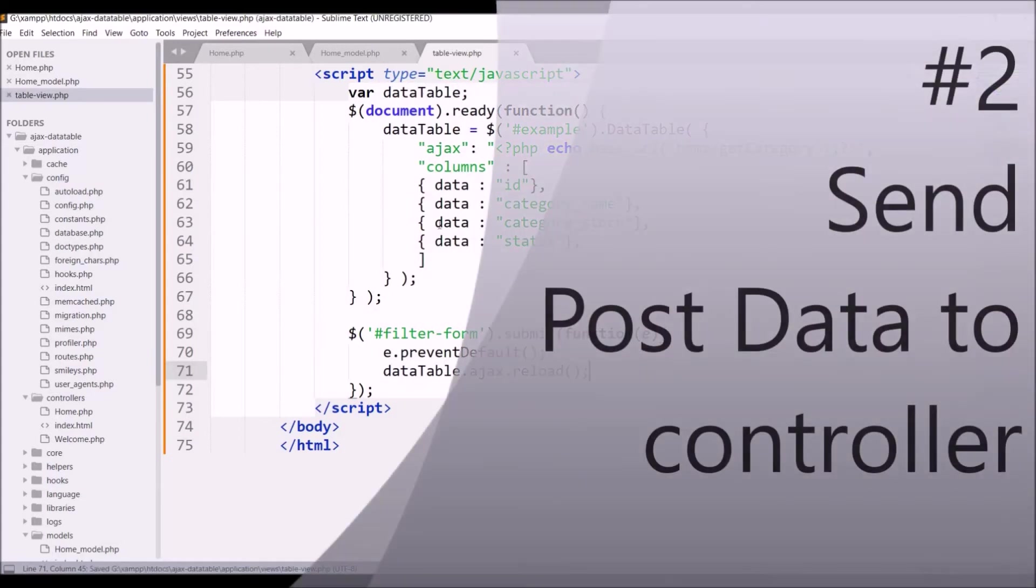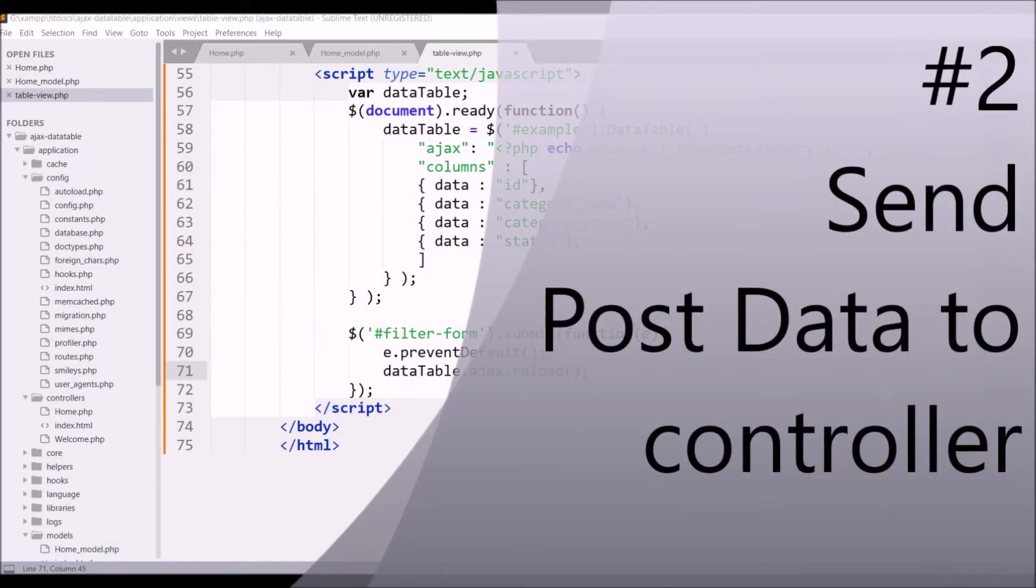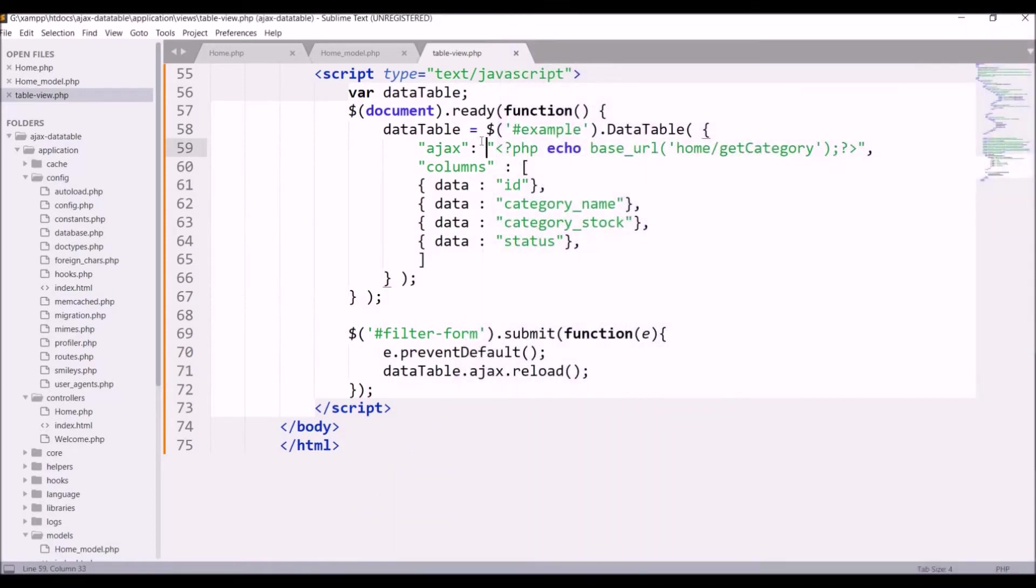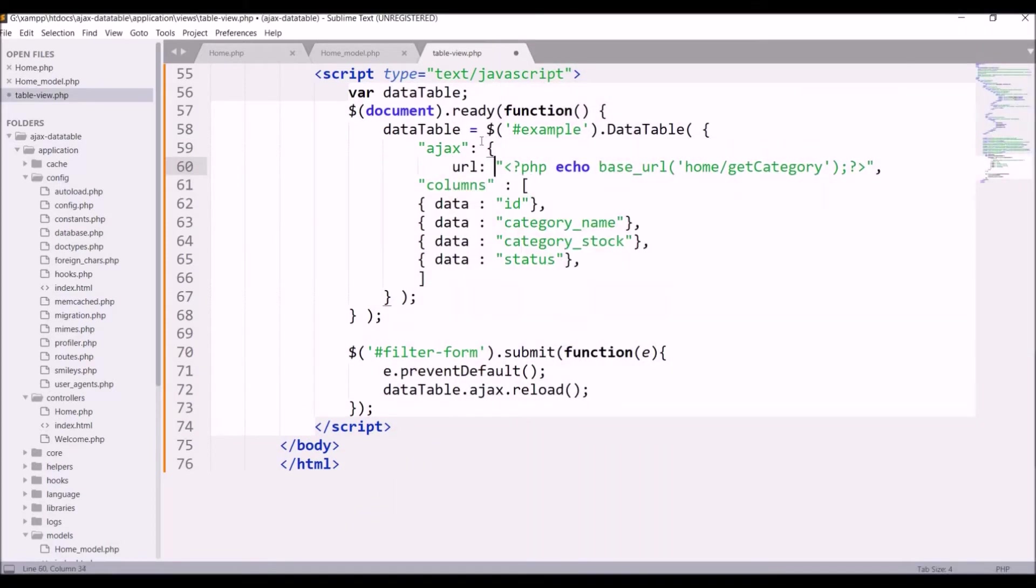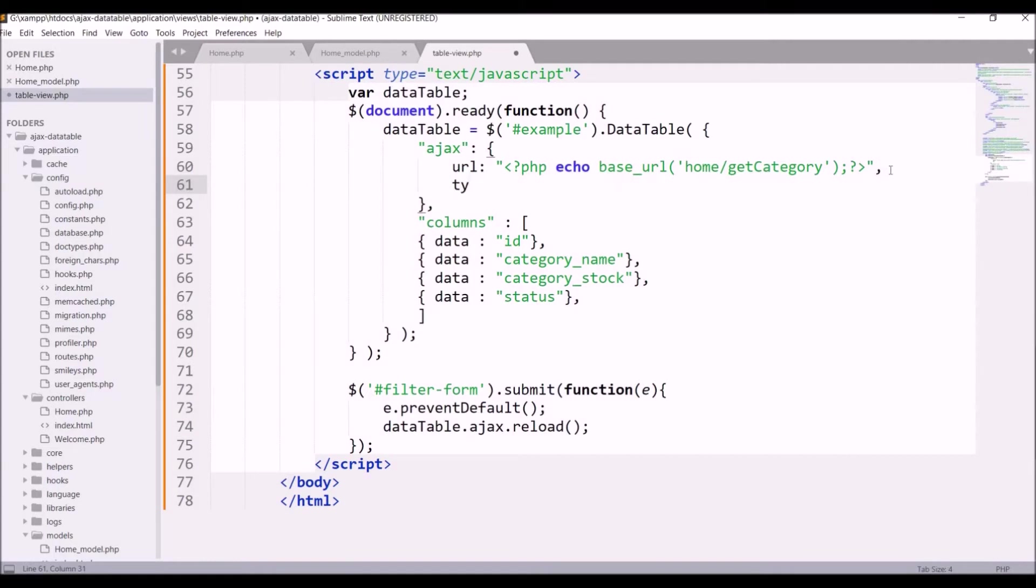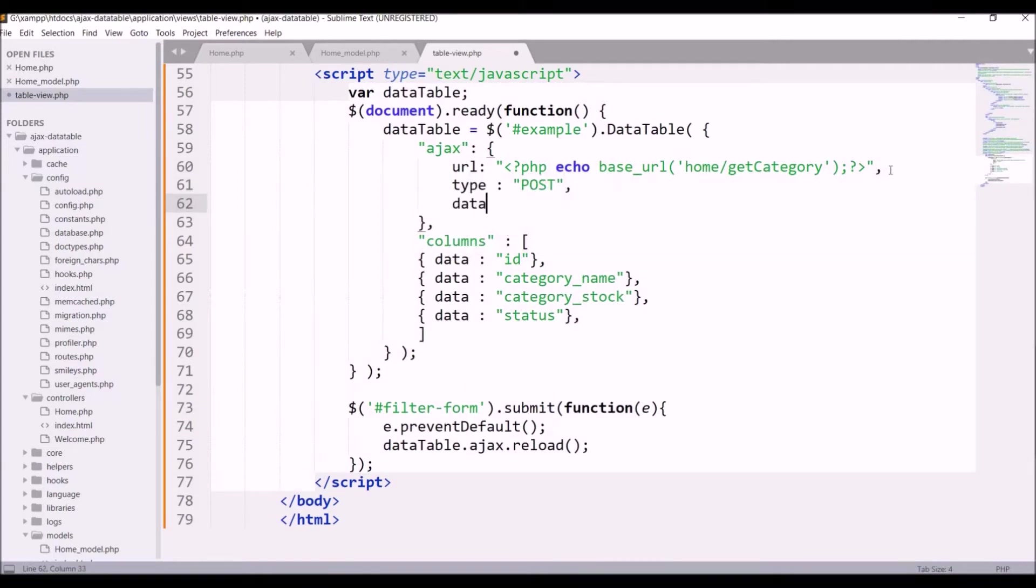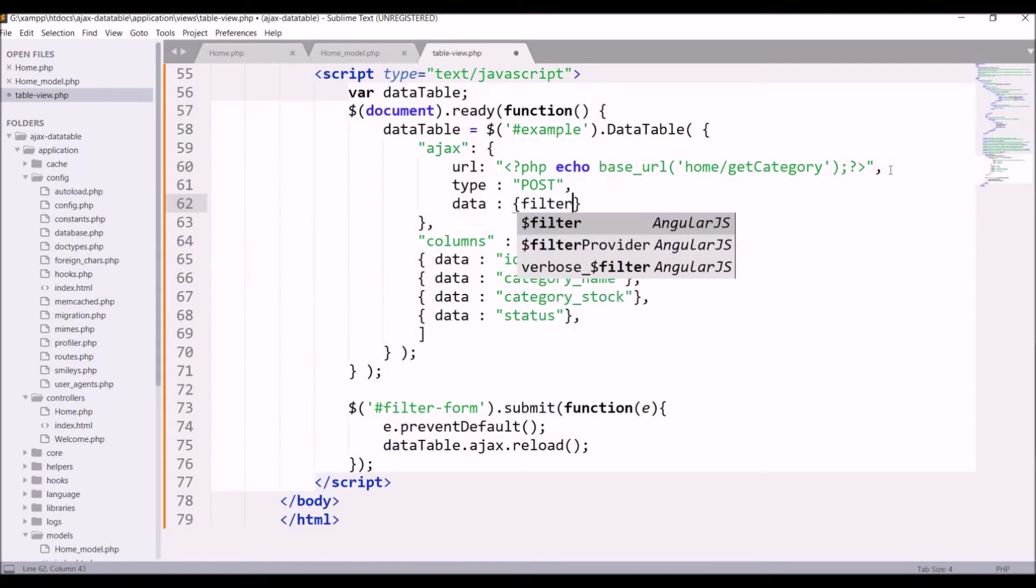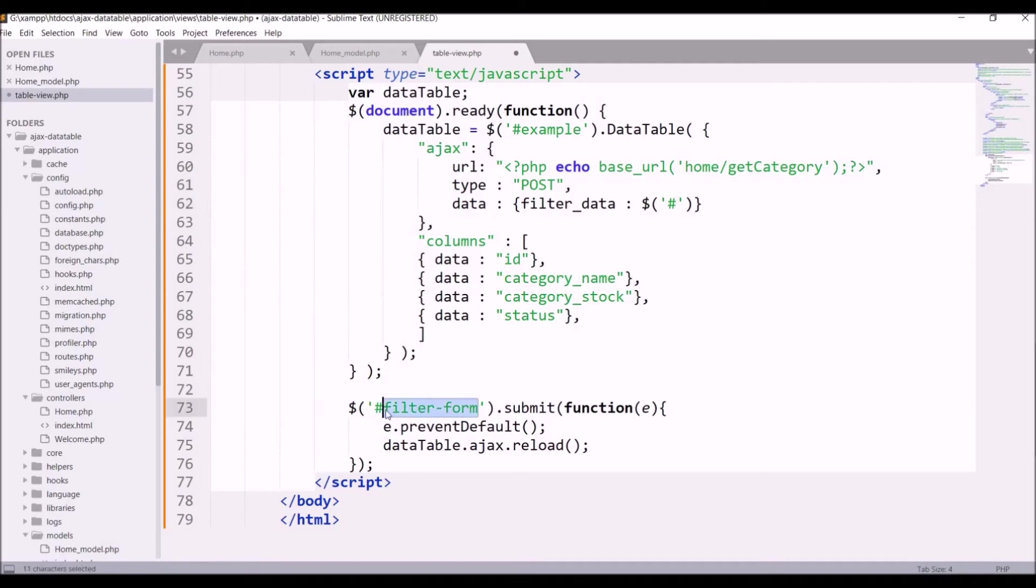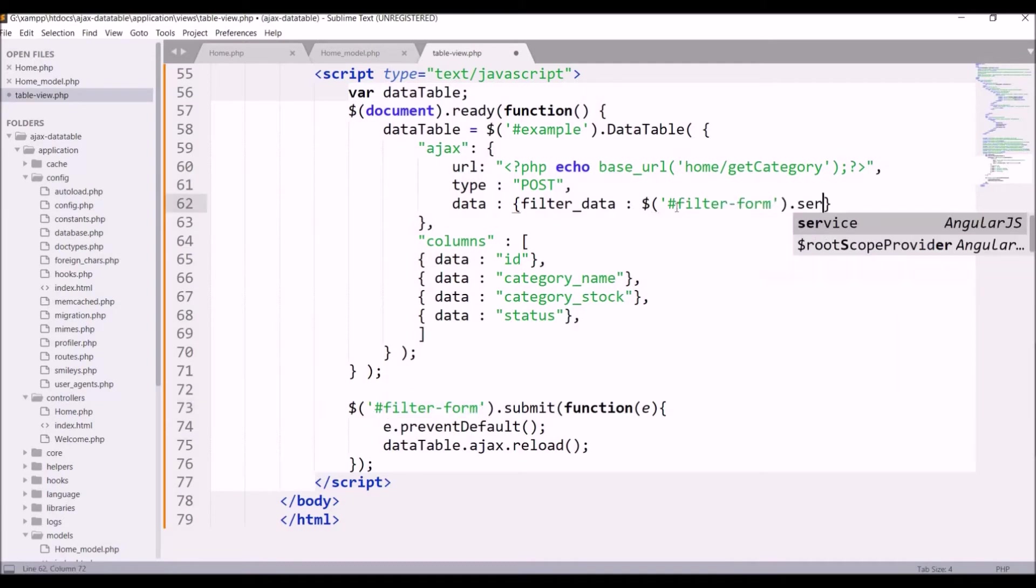Second thing we need to do is send this post data to our controller function where we can get and retrieve data according to that filter. In AJAX, write URL - I'm going to hit the same URL as I just need to filter the data. Now it's going to be a post type. Then for data, send the form data in a key, let's say filter data, and serialize the form data as we are going to send it as a string. Write dollar hash filter form dot serialize.